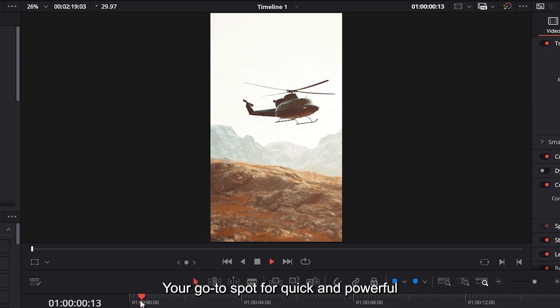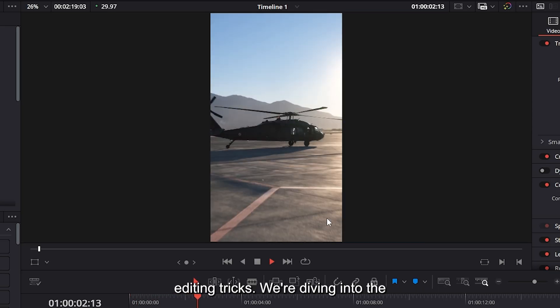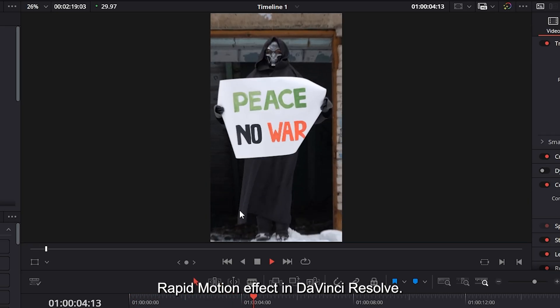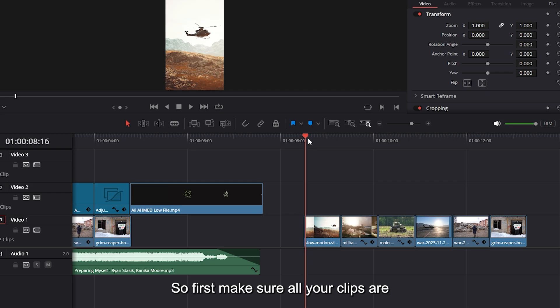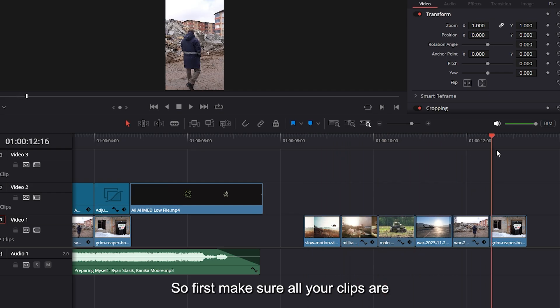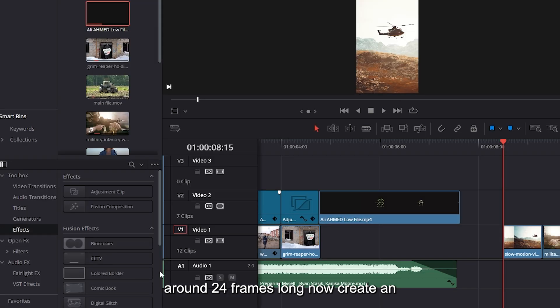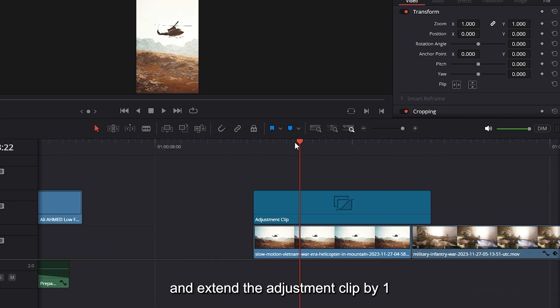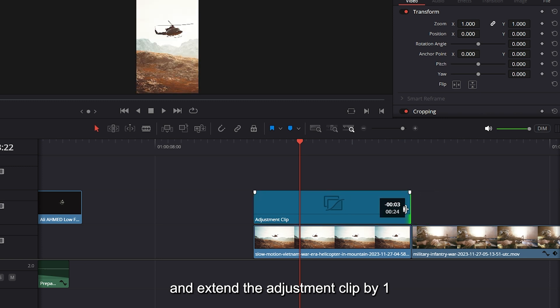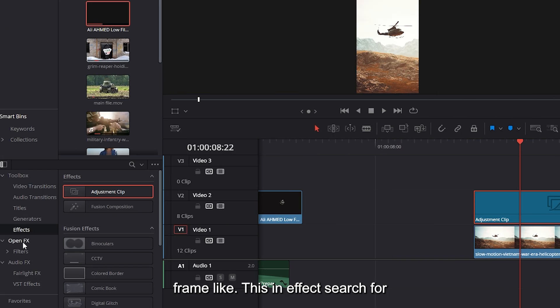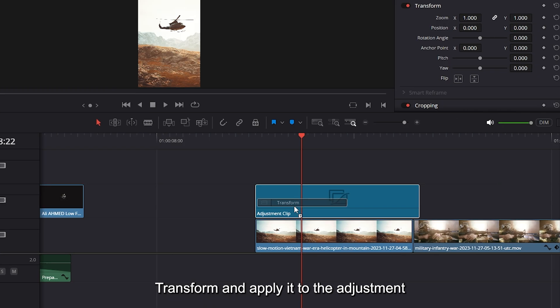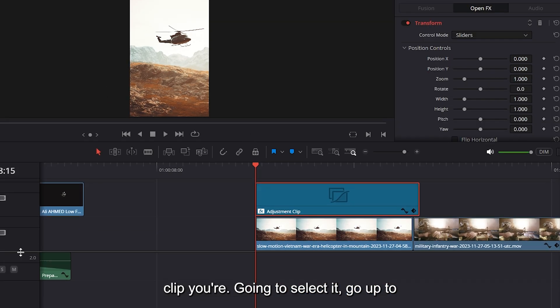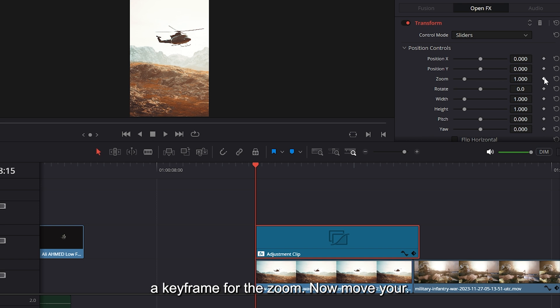Your go-to spot for quick and powerful editing tricks. We're diving into the rapid motion effect in DaVinci Resolve. So first make sure all your clips are around 24 frames long. Now create an adjustment clip above your first clip and extend the adjustment clip by one frame. In effect, search for transform and apply it to the adjustment clip. You're going to select it, go up to the inspector and create a keyframe for the zoom.